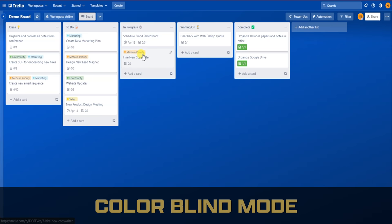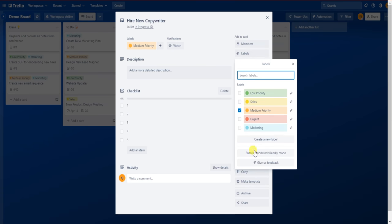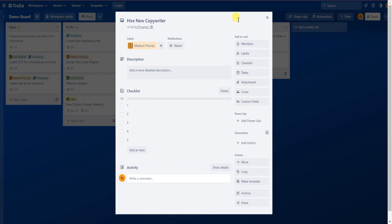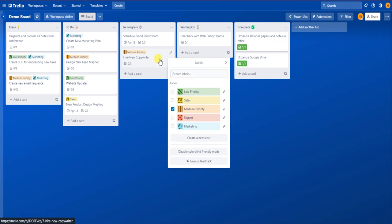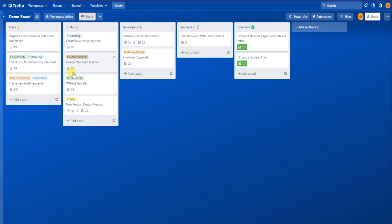The next customization is colorblind friendly mode. If you click on the card and pull up the label menu, you can see the button called Enable Colorblind Friendly Mode. If you click on that, you can see some shapes and patterns are applied to the labels that will help you further distinguish the labels from one another. To disable this, go back to the labels menu and click on Disable Colorblind Friendly Mode, and your board will return to the default view.